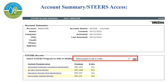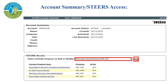On this screen, it will show your account summary. Below the account summary in the section STEERS Access, there is a drop-down menu. After you select the drop-down, a list of the different program areas will appear. Select Stormwater General Permits, then select Go.